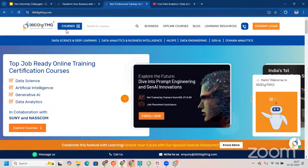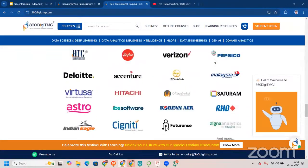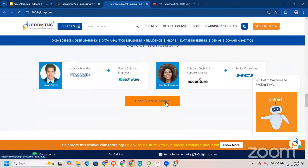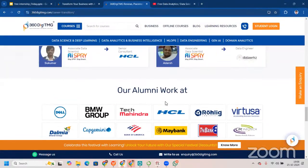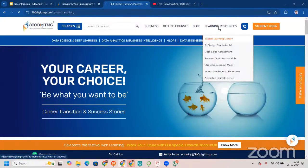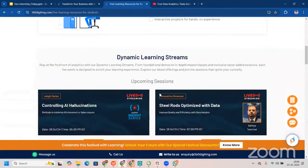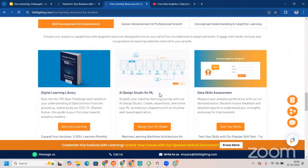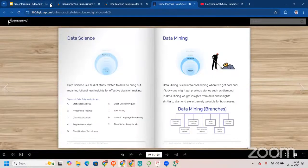This is 360DMG's website, and you can see popular courses, domain videos, and career transitions. You can read success stories and see alumni at work. From here you go to the Digital Learning Resources page, where you are part of micro learning — we insist that you come here and learn. We have a Digital Learning Library where you can actually read those things properly.